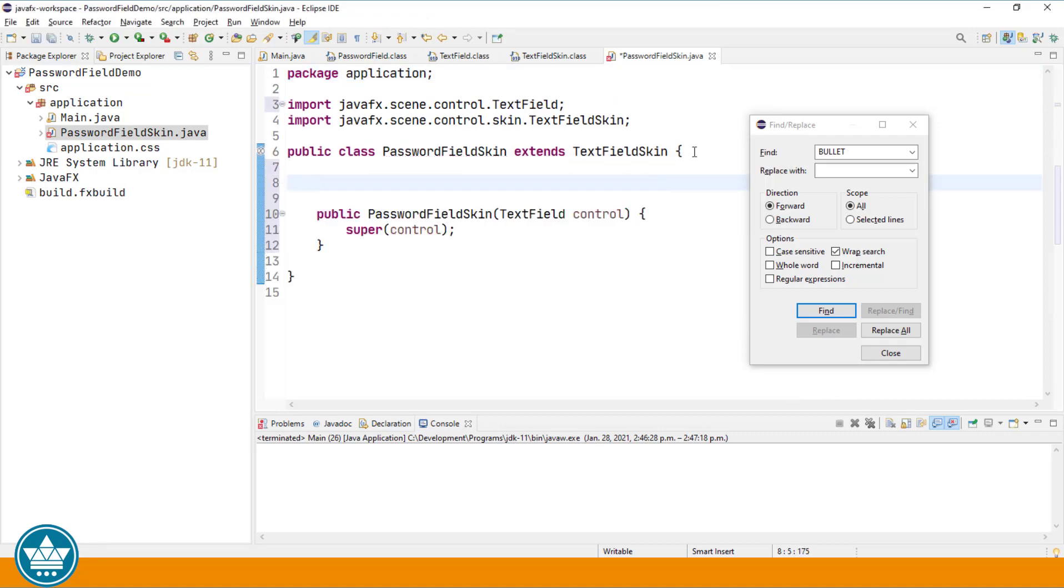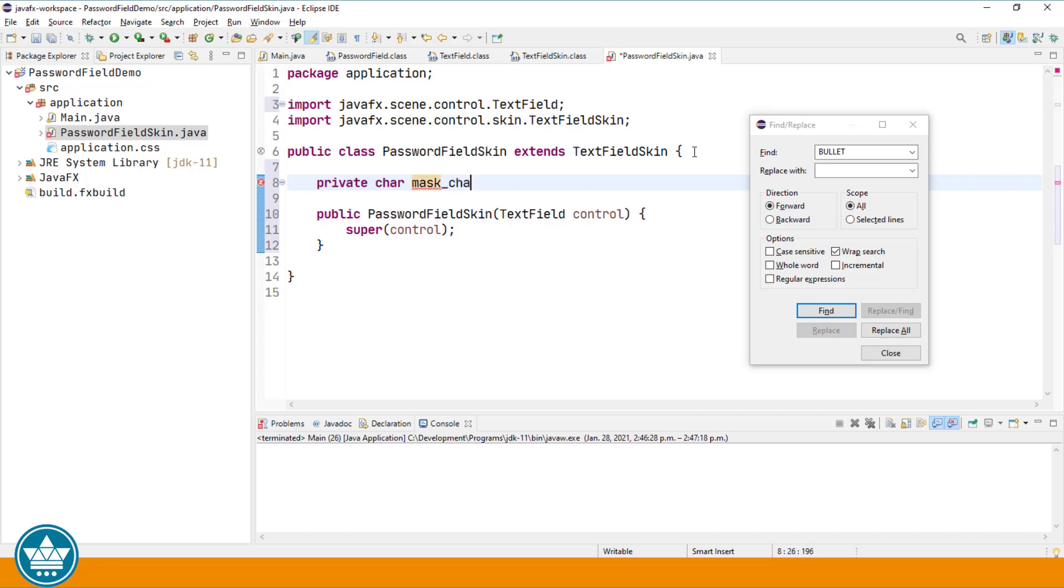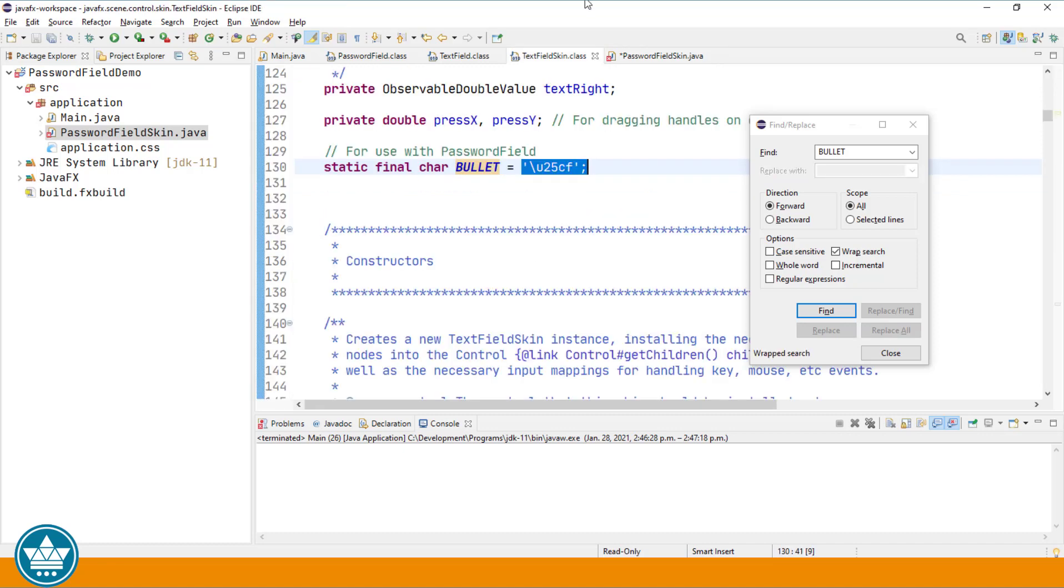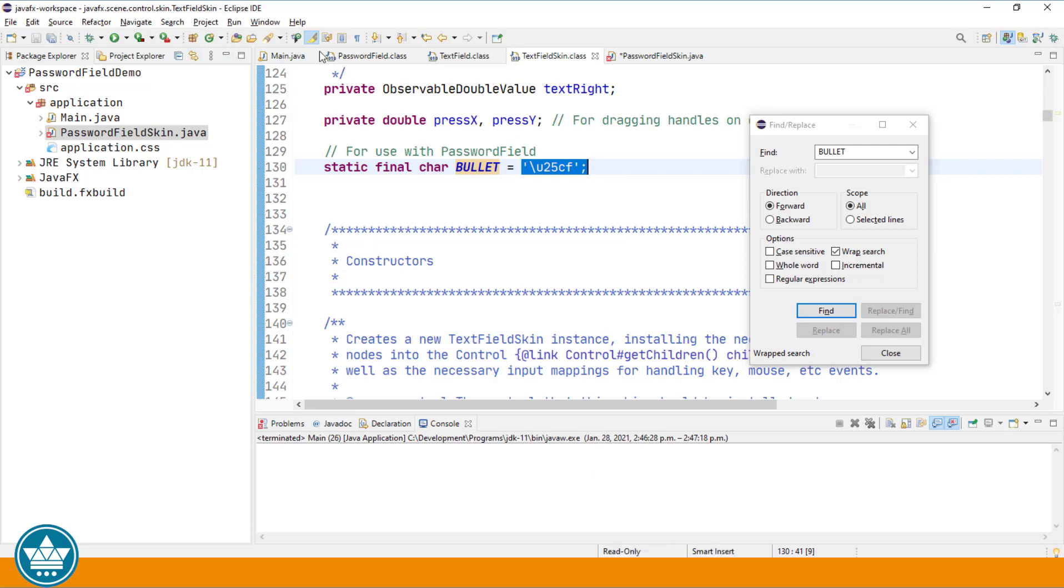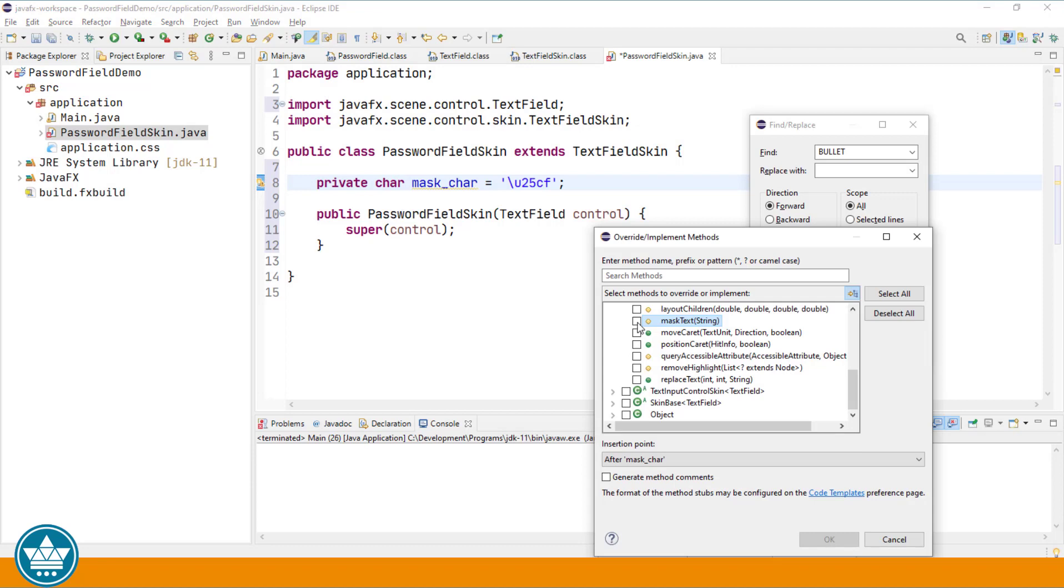I'm going to create a private instance variable of type character and I'll call that mask character. We'll initially make that character the same as the bullet character in the text field skin.